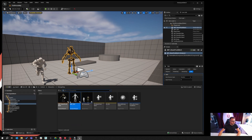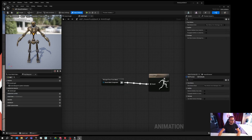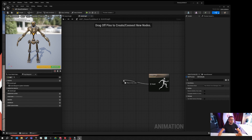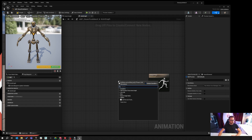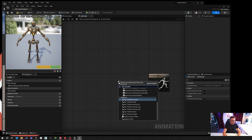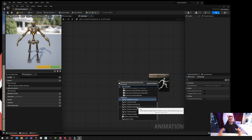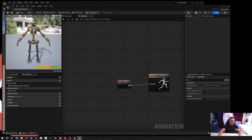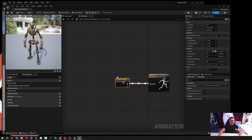Now if we go to our animation blueprint for the steampunk mech and we want that same jog asset, we'll get rid of our Retarget Pose from Mesh — we don't need that now because that was for mocap, retargeting information directly from the other character. So we're going to go to Play Animation, and you'll see that we don't have the jog. We've got other things in here but we don't have the jog animation that came with the other character.